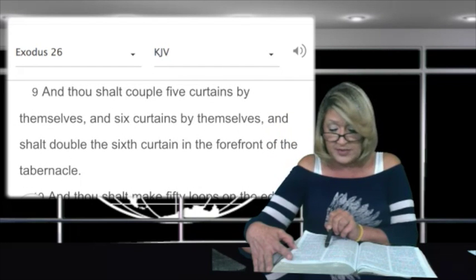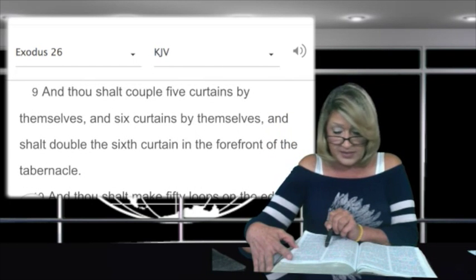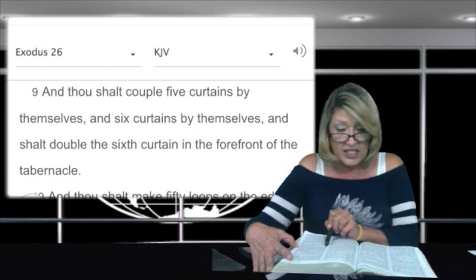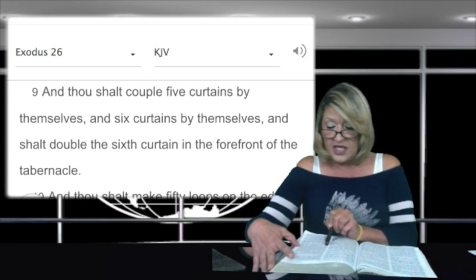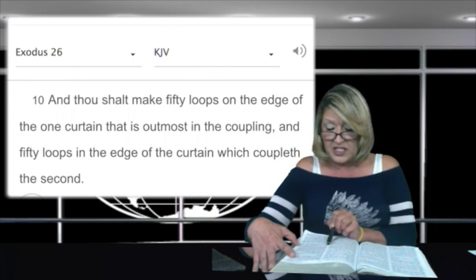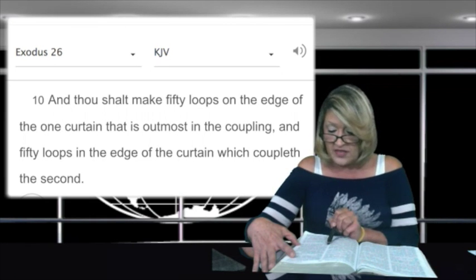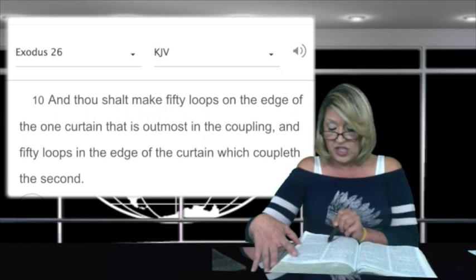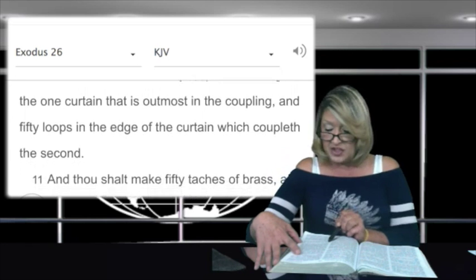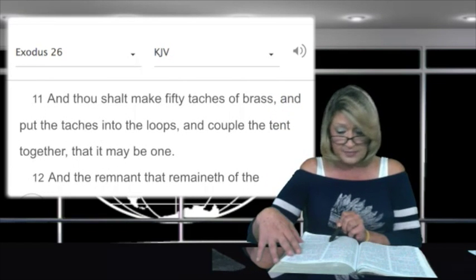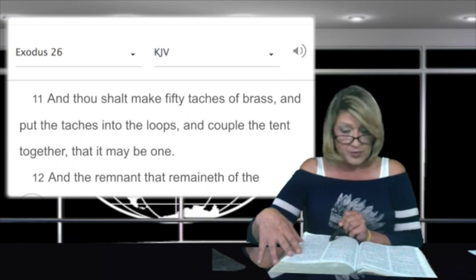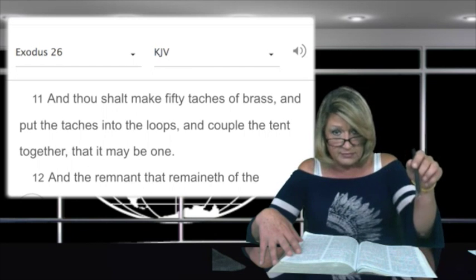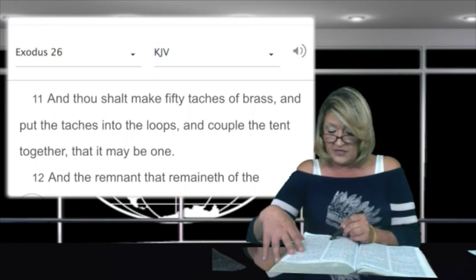In verse 9: and thou shalt couple five curtains by themselves, and six curtains by themselves, and shalt double the sixth curtain in the forefront of the tabernacle. In verse 10: and thou shalt make fifty loops on the edge of the one curtain that is outmost in the coupling, and fifty loops in the edge of the curtain which coupleth the second. And thou shalt make fifty taches of brass, and put the taches into the loops, and couple the tent together that it may be one tent.